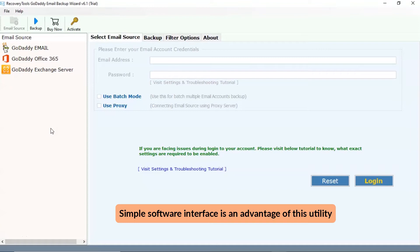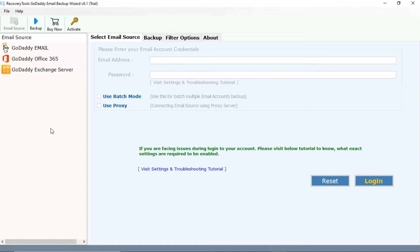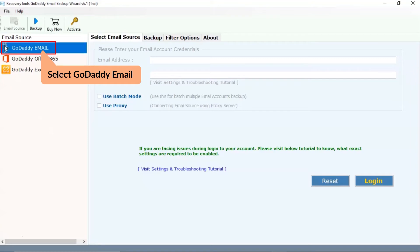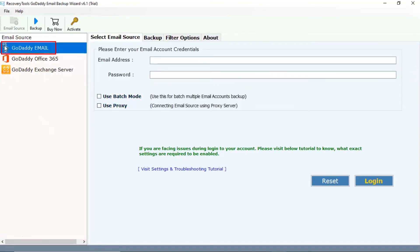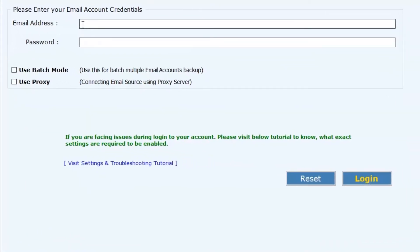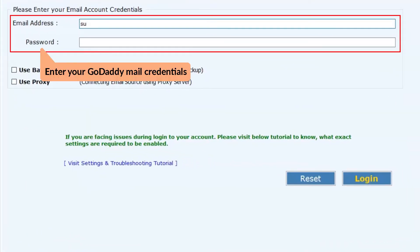Simple software interface is an advantage of this utility. Please select your required option for migration. We are selecting the GoDaddy email as the source list. After that, enter the credentials to login such as email address and password.